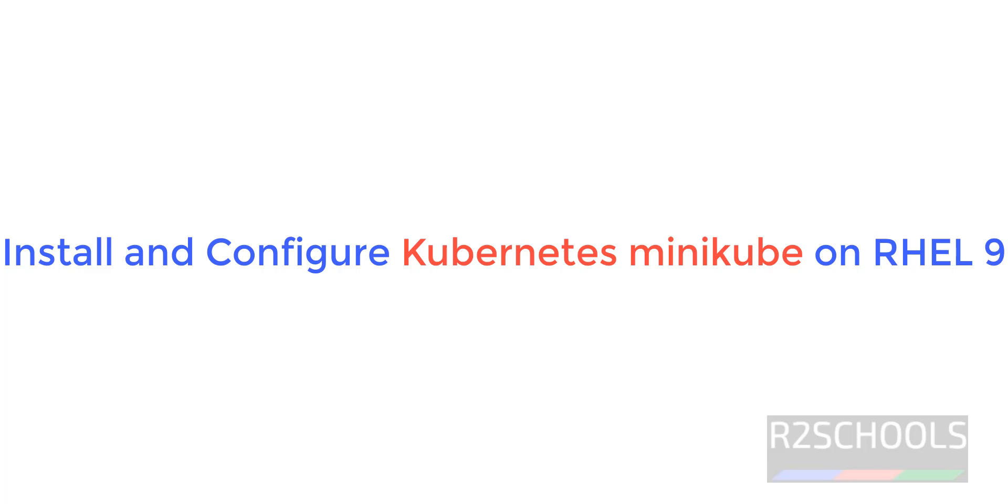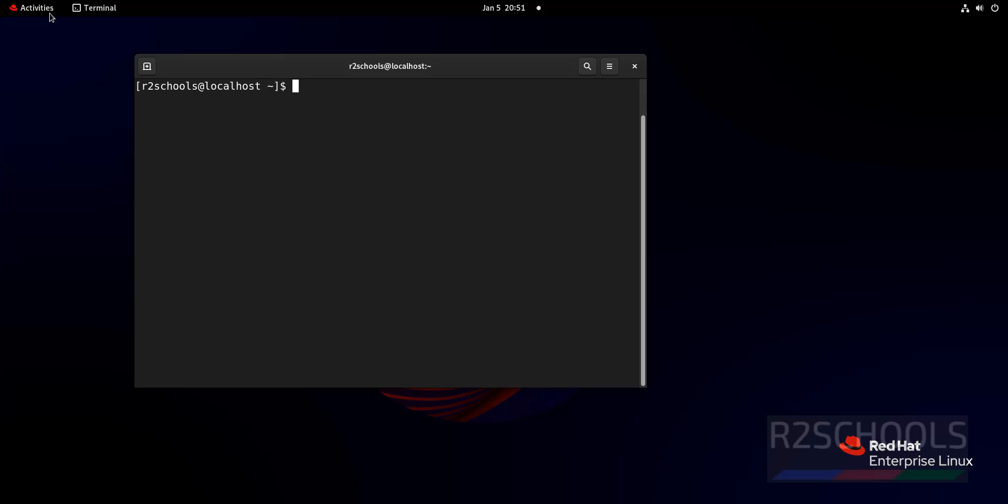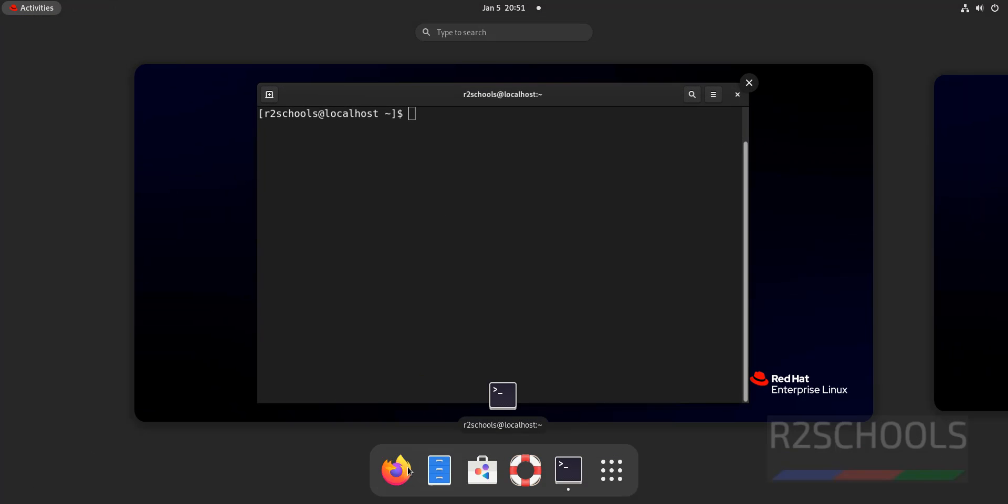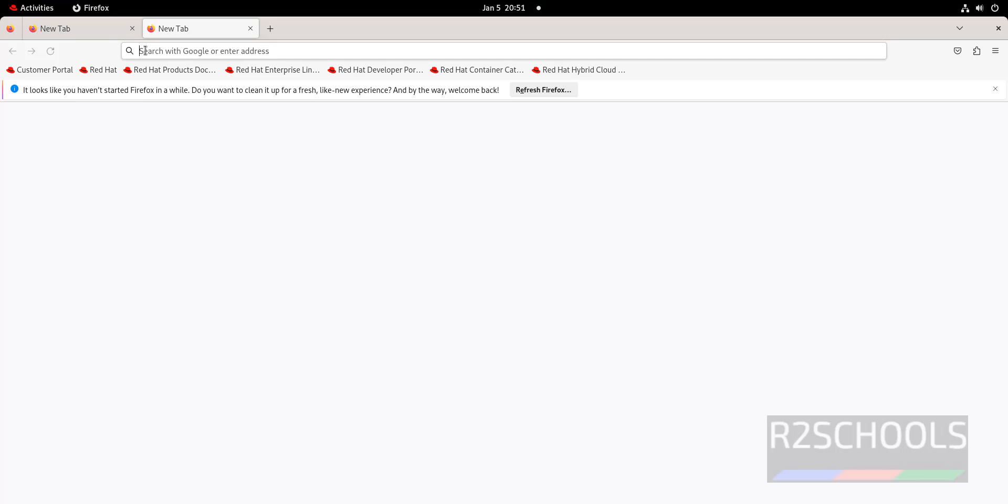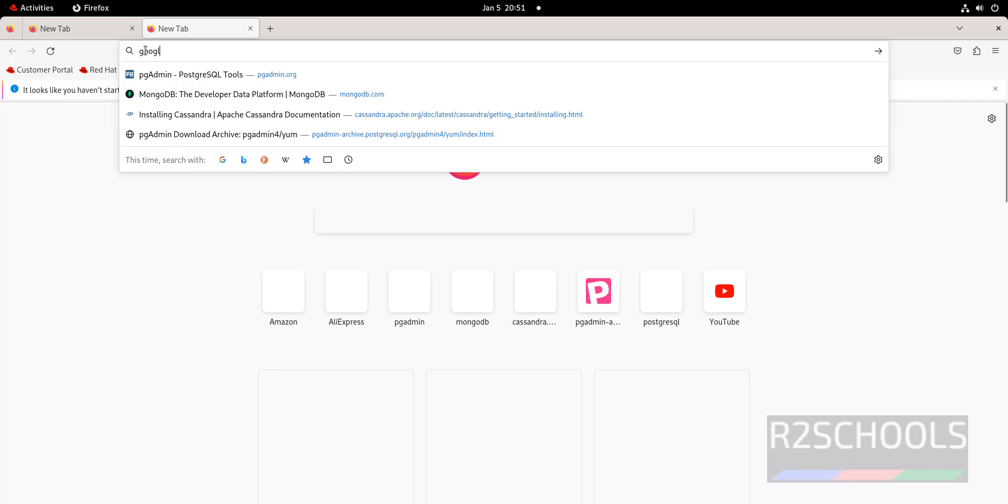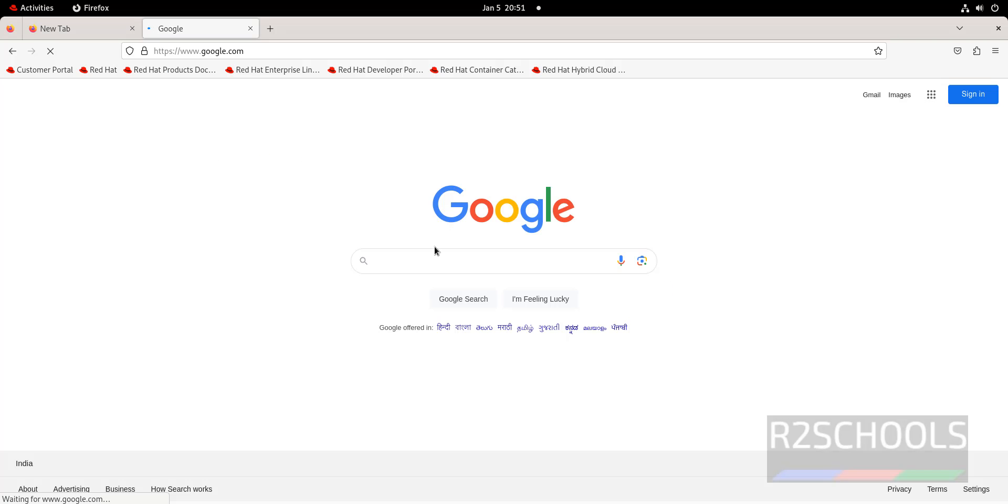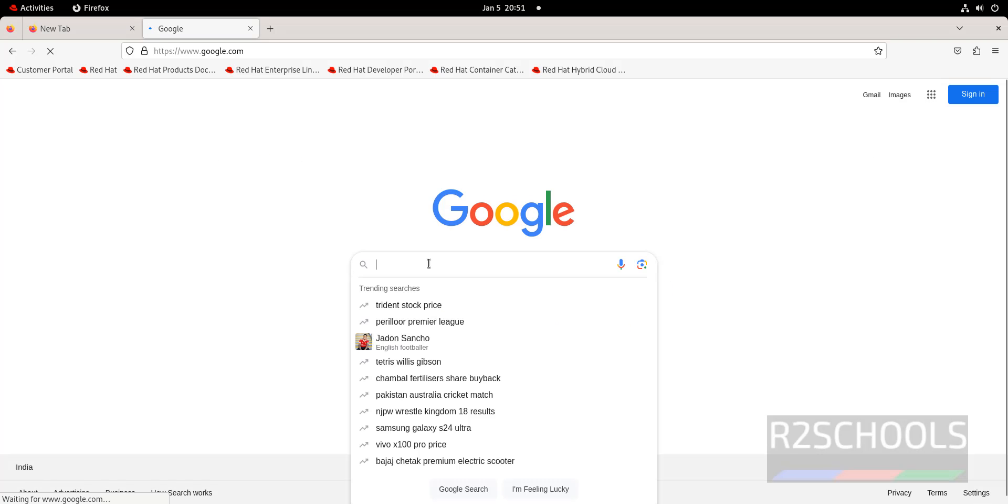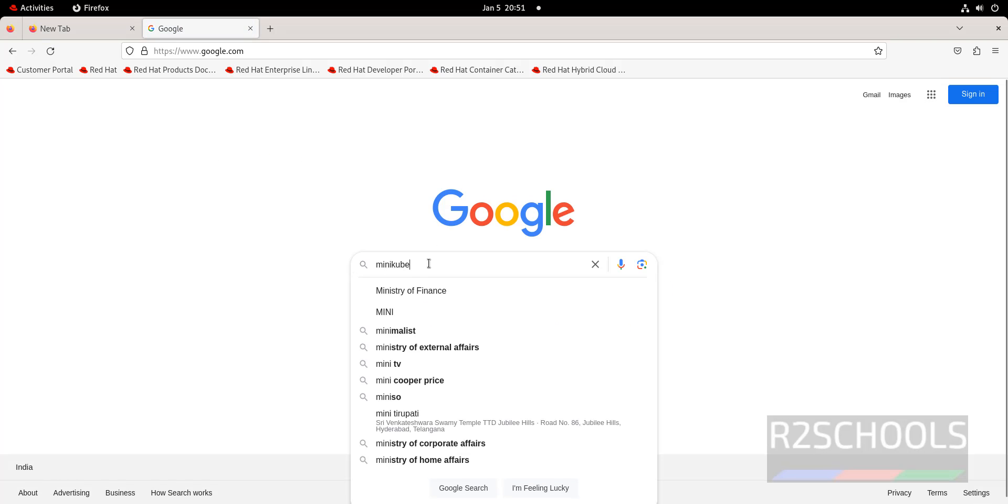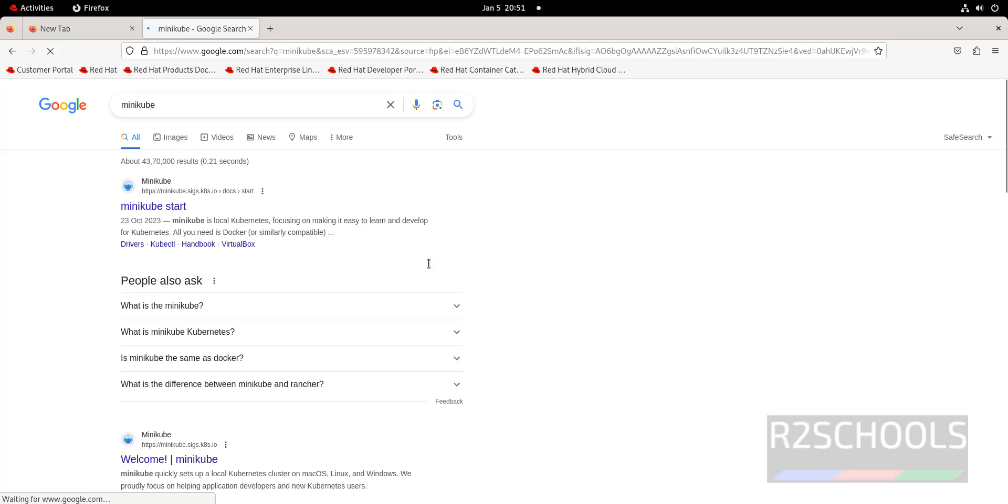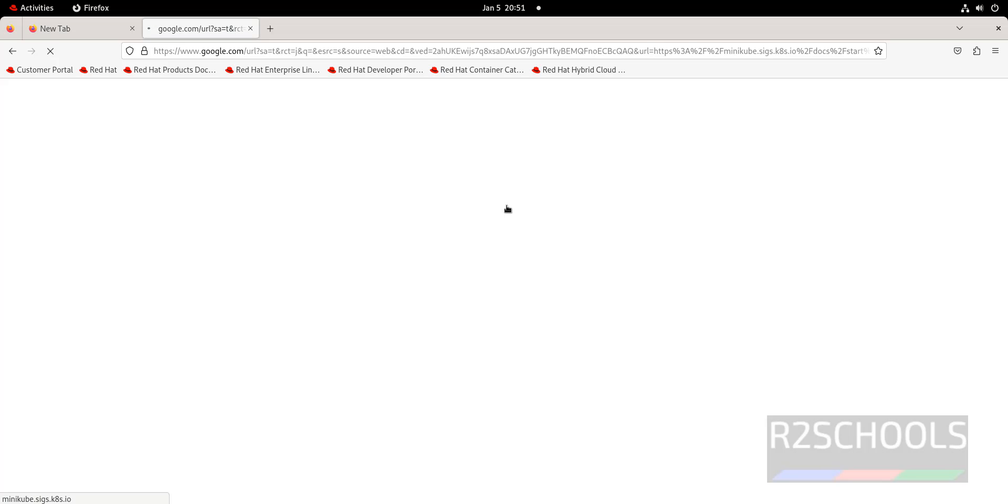Hello guys, in this video we will see how to install Kubernetes minikube on RHEL 9. Open browser, that is Firefox. You can go to Google then search for minikube. Click on this minikube install start.